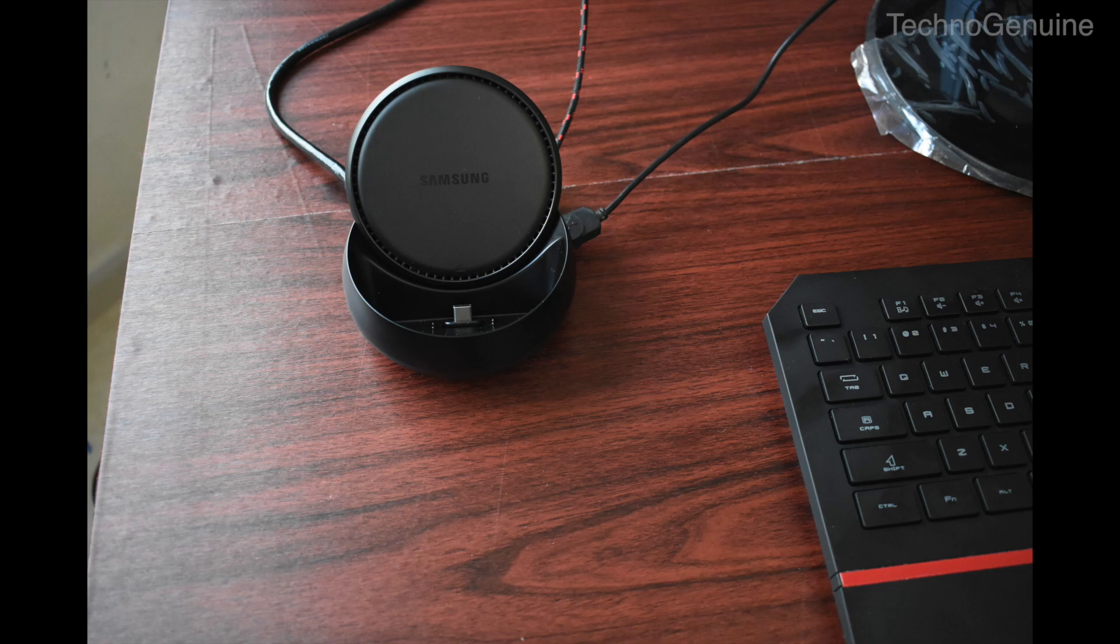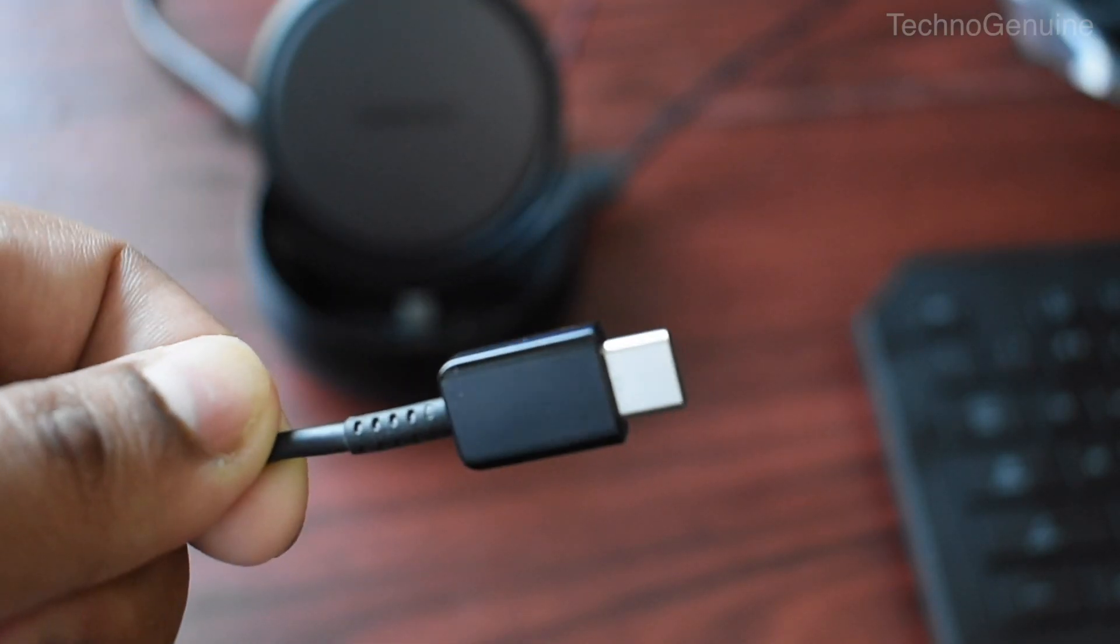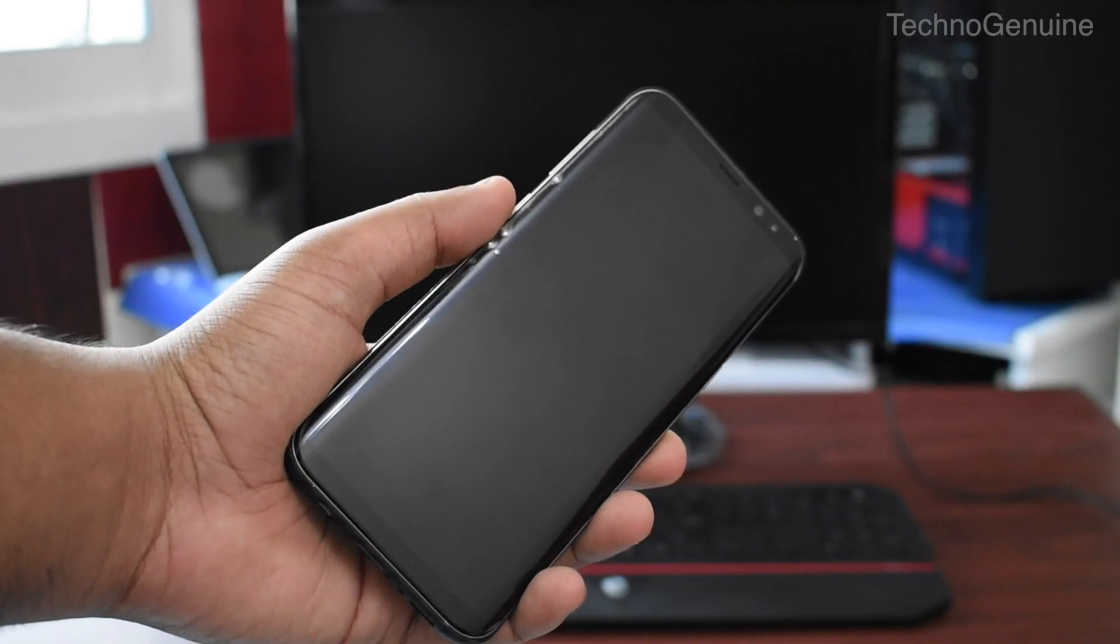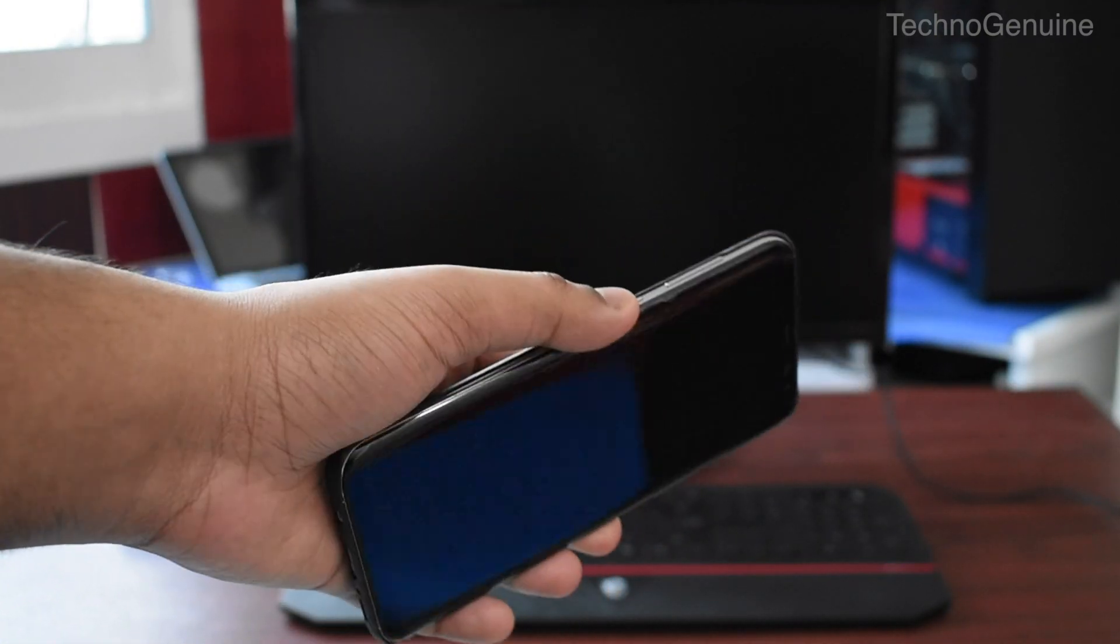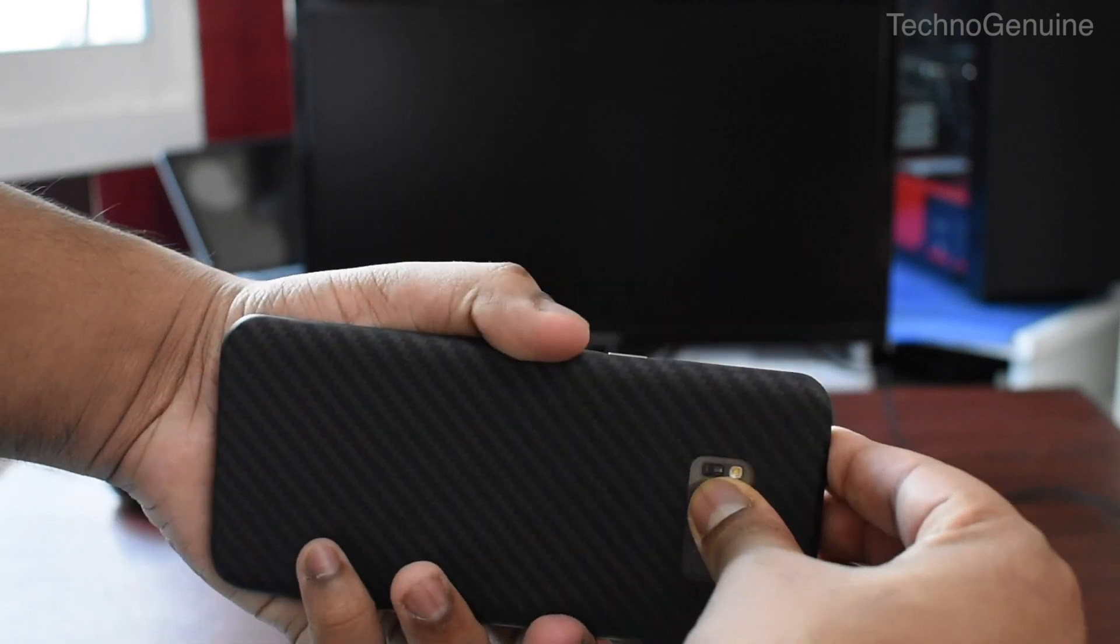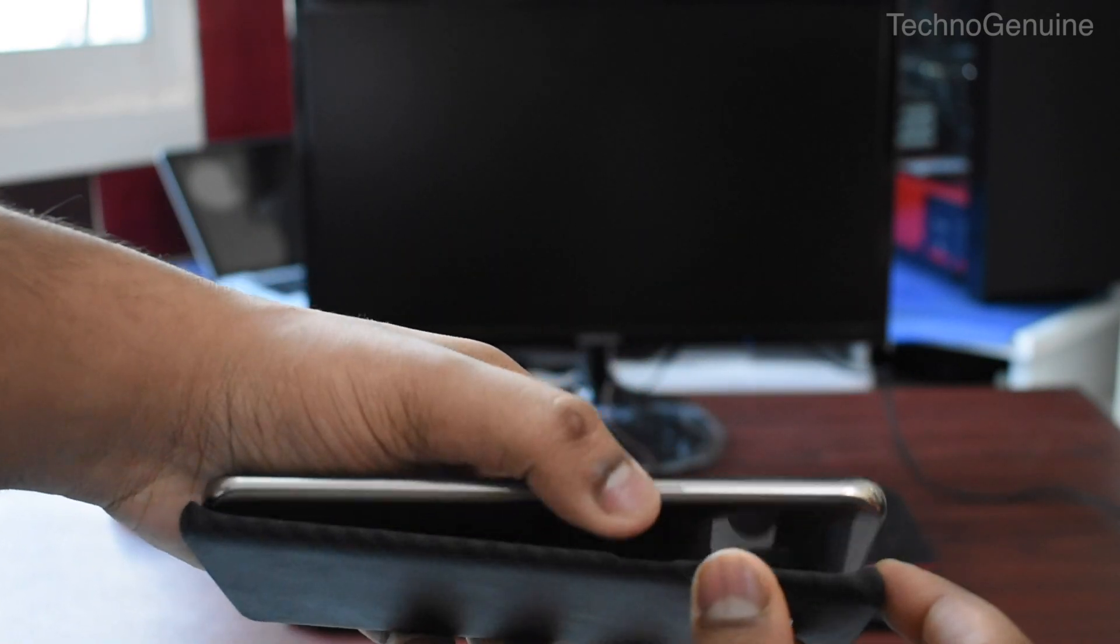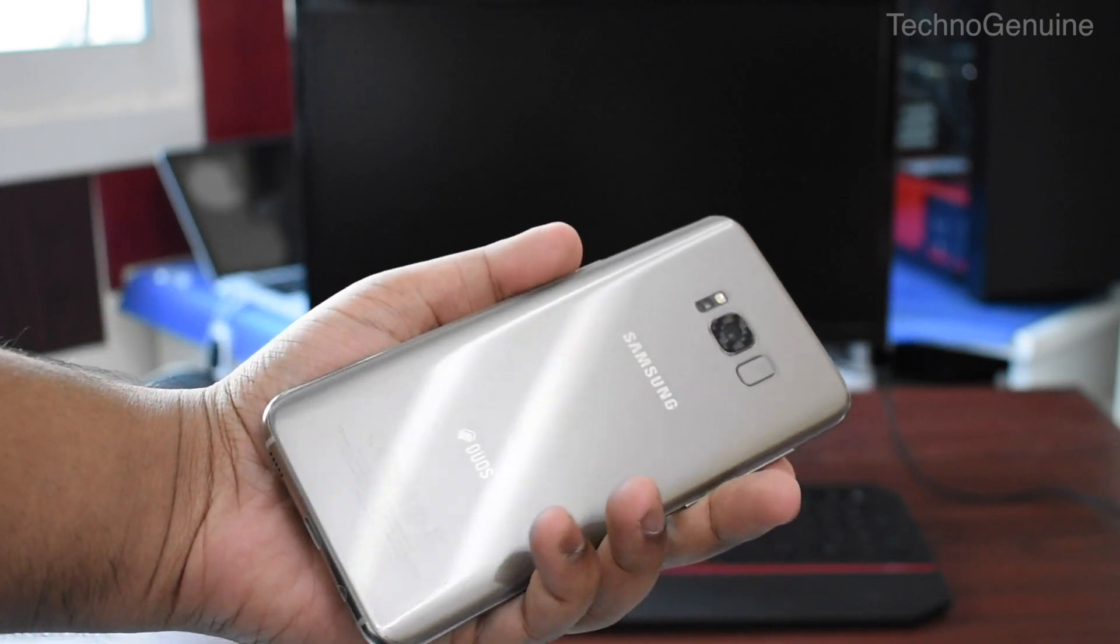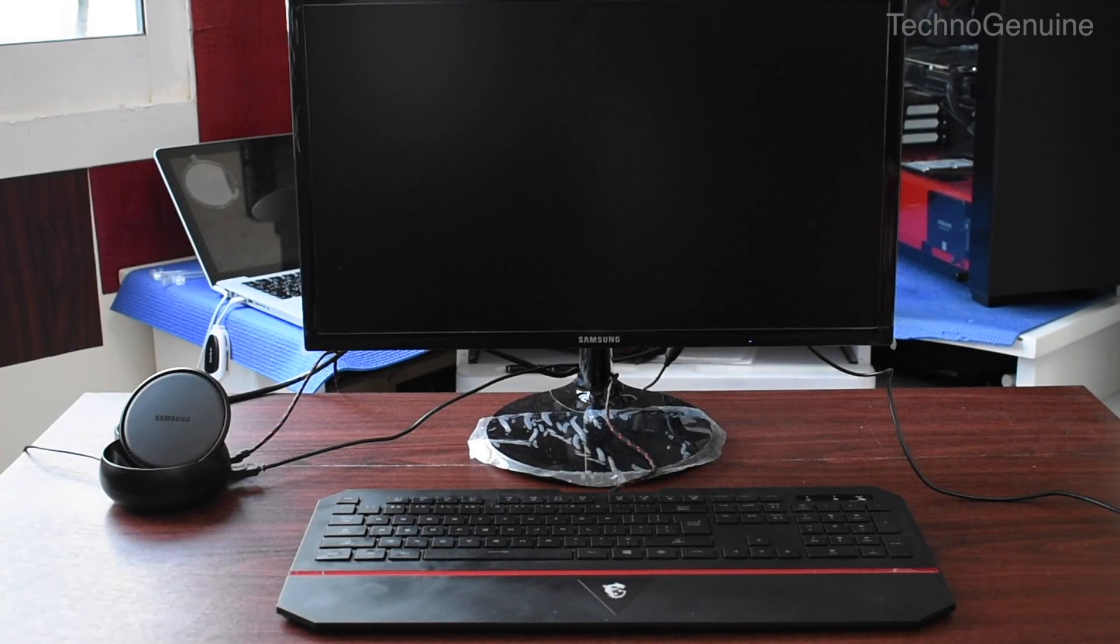Now connect all the cables to dex and make sure the power source is connected as well. Final and most crucial step: make sure that you remove any back case or cases that are applied on your phone, because even if it's very thin you might notice that the dex doesn't work. So make sure to remove it and it should work perfectly fine.